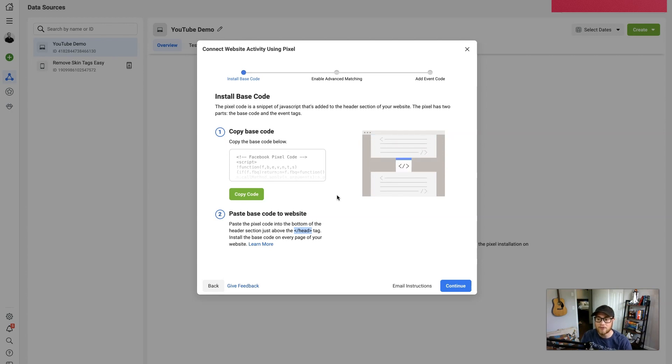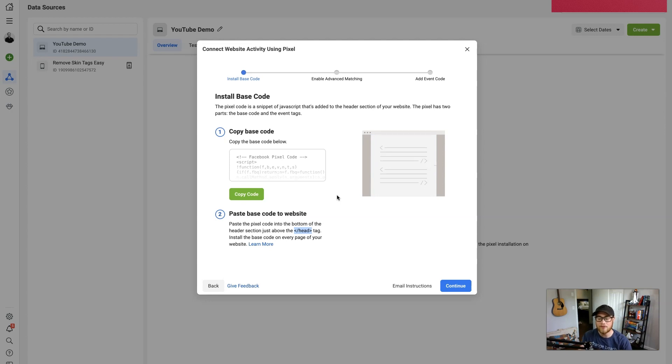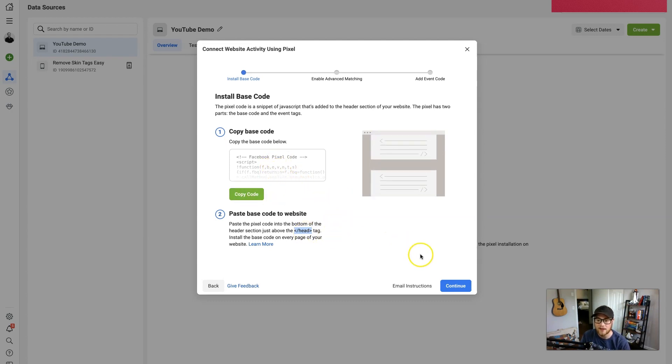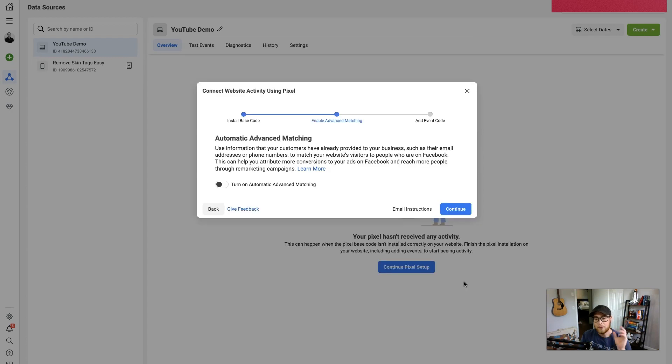But if you are having trouble, just let me know in the comments. I would love to help you out. I'll look for myself for your specific program and let you know where to edit that. So just copy and paste this pixel into your head tag and continue.